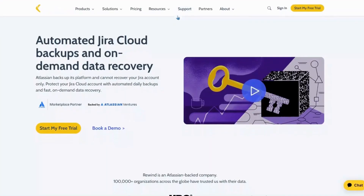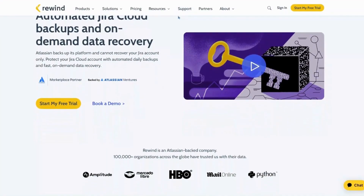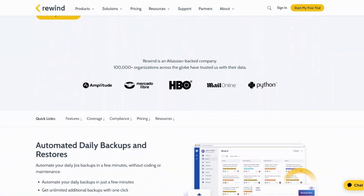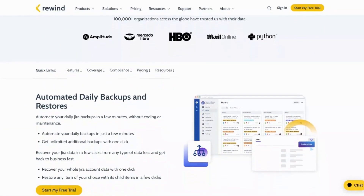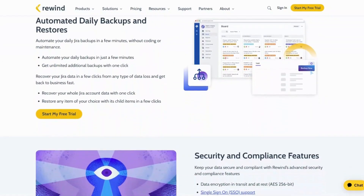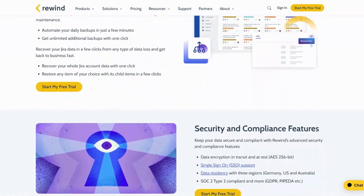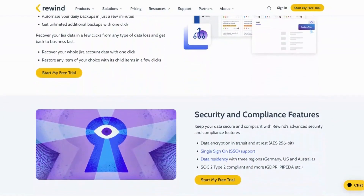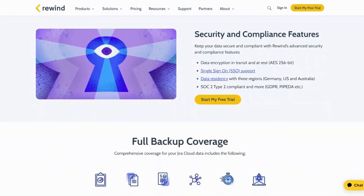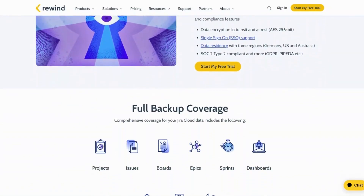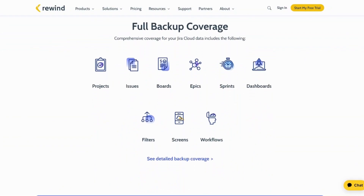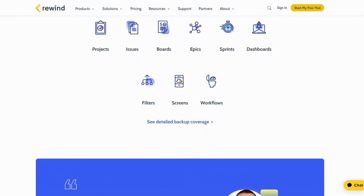Let me introduce you to Rewind Backups for Jira Cloud, an app made by my good friends over at Rewind. Now you'll be able to restore deleted issues. So even though your users don't follow the warnings that Jira gives them, rest assured that using Rewind Backups for Jira Cloud, you'll be able to bring back those deleted issues.